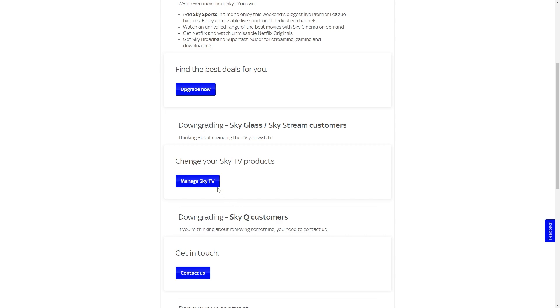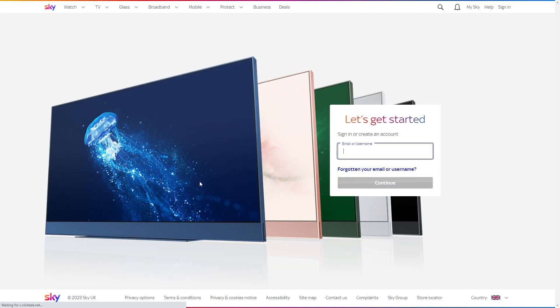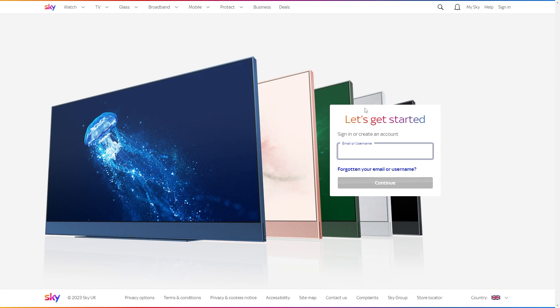So in order to actually do this we'll have to click this manage Sky TV button and then we will be prompted to log into our account. So what we have to do is put in our email or username and then from there we can put in our password, and then after we've done that we'll be logged in and you will see a page which will allow you to actually remove packages from your Sky TV.